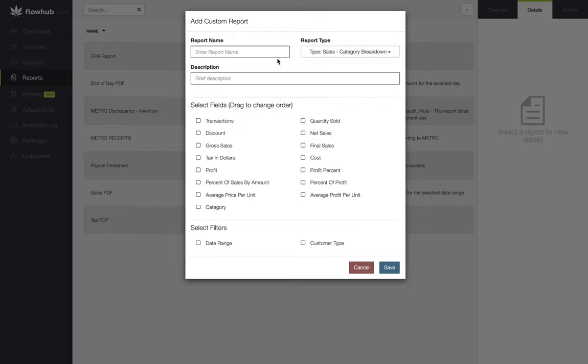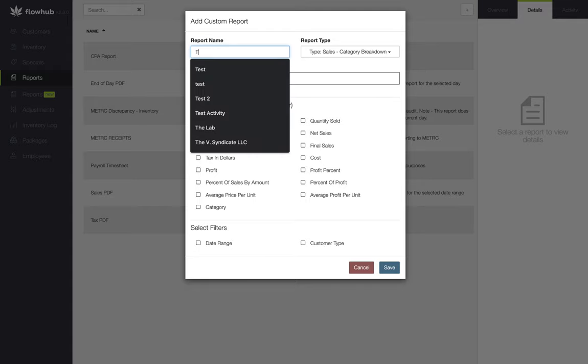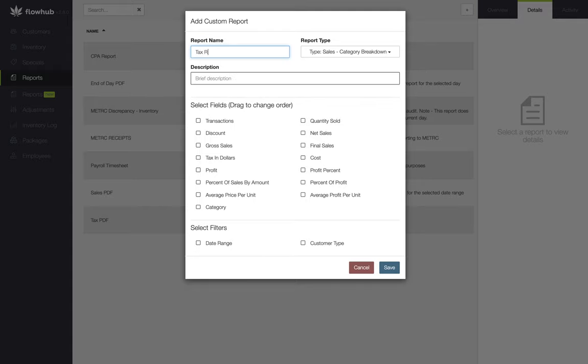Now that we've got our Sales Category Breakdown Report type, let's begin by naming our report and adding a description for the report. The report name and description are two required fields we'll want to have saved in order to complete this report.